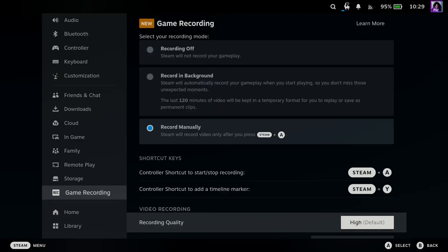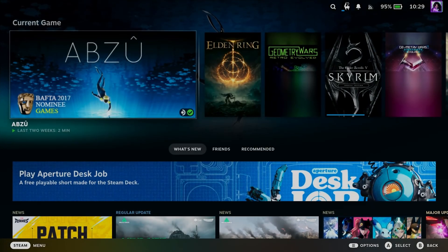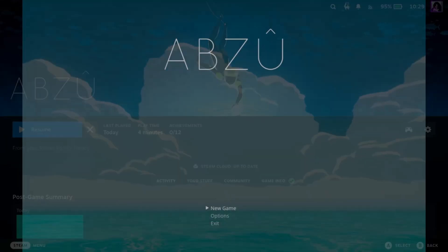So once you've done this, you can now launch a game. So I'm going to go back now and launch this game, and we're going to go to resume.